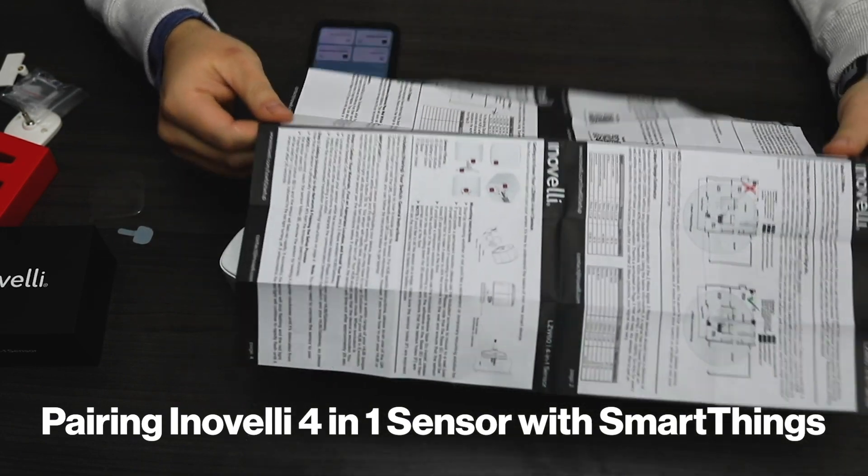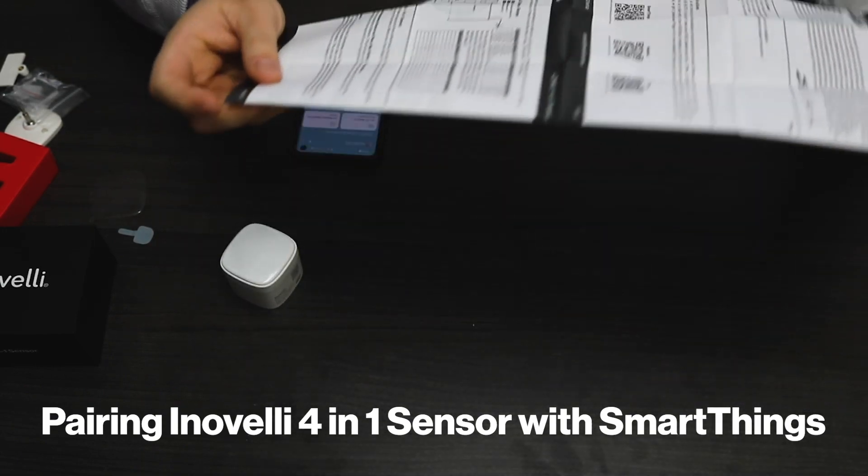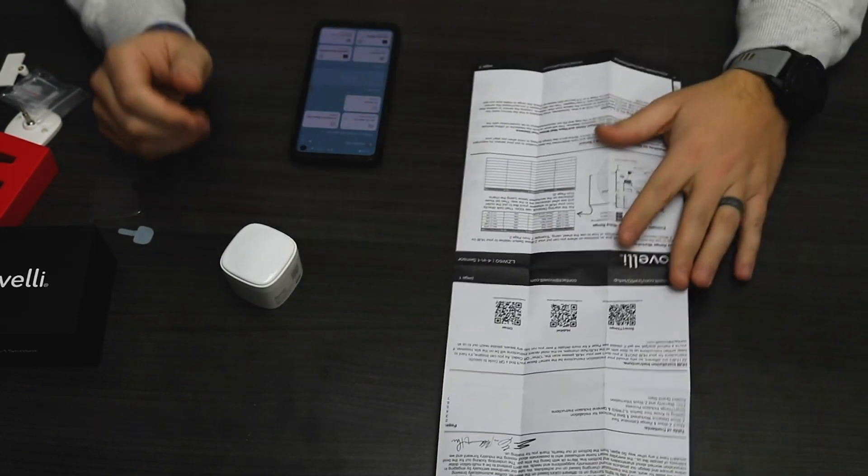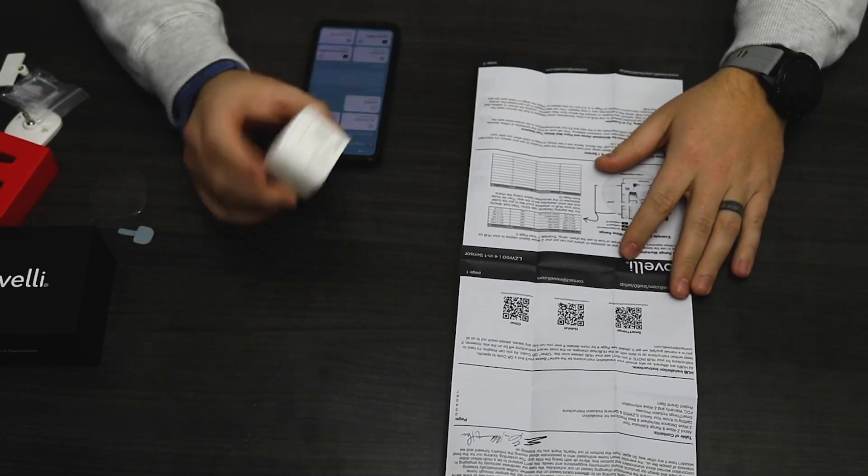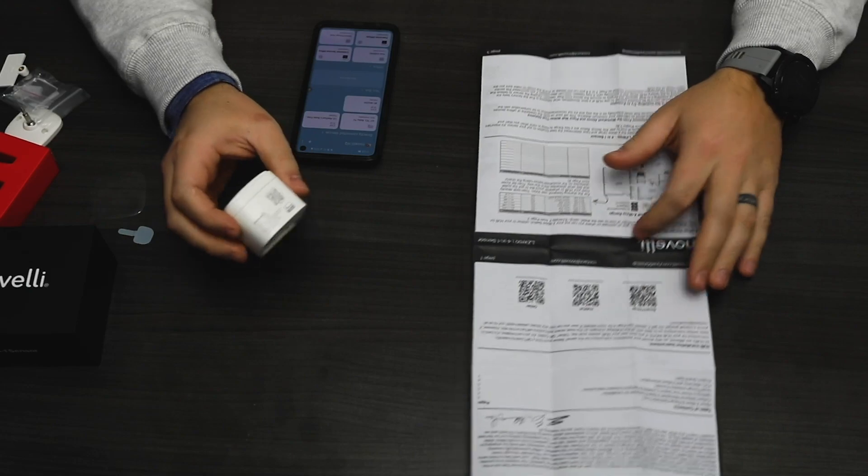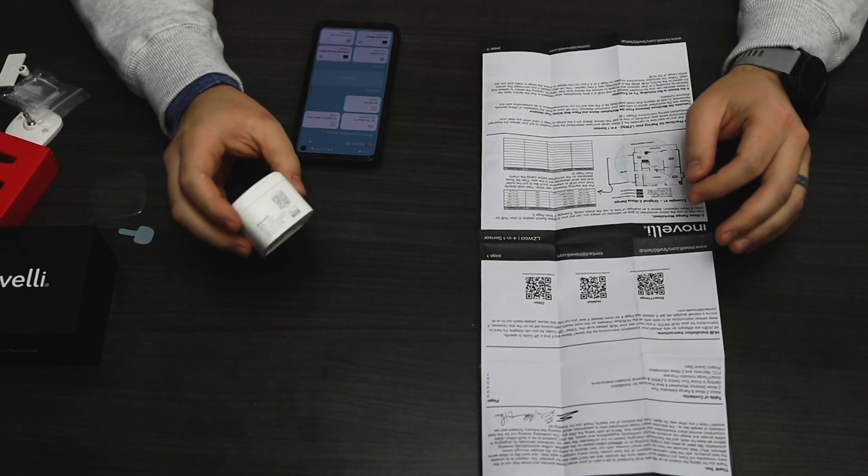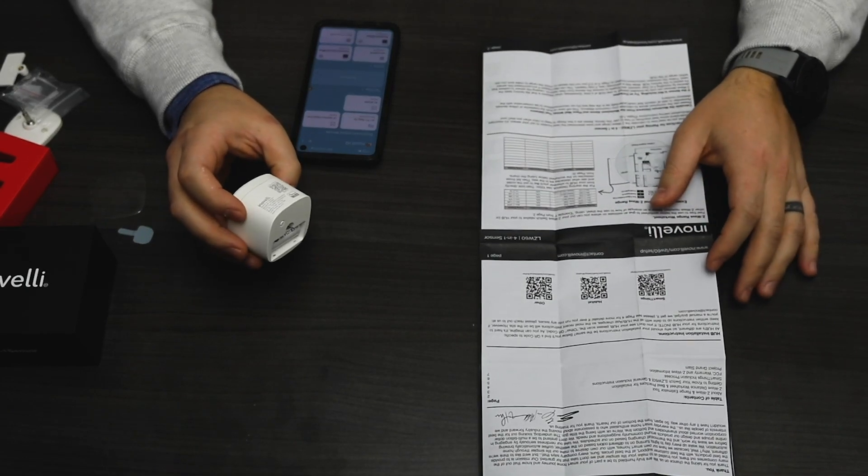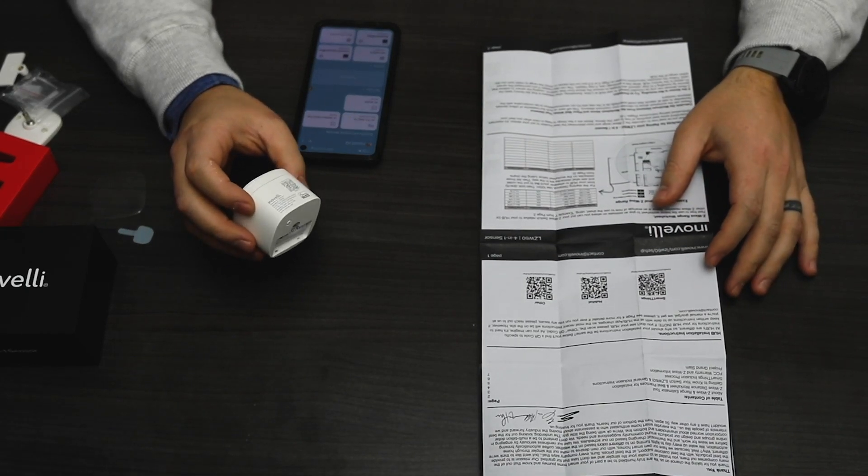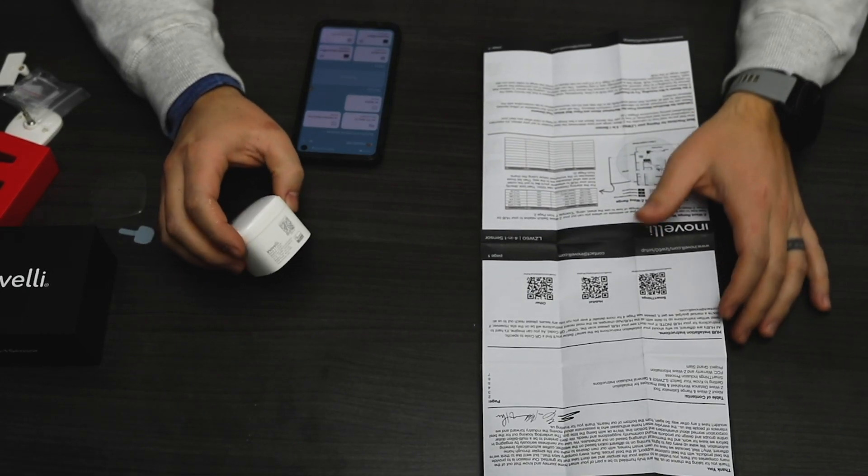Hey guys, Nathan from Innivelle. I'm here to talk to you about the all-new 4-in-1 sensor. We're going to go through a pairing process via SmartThings right now.